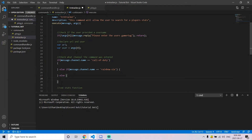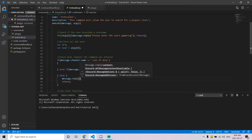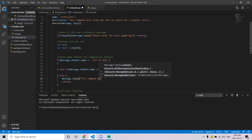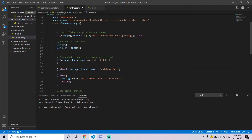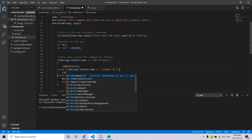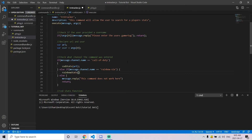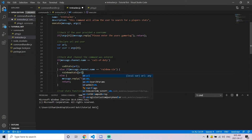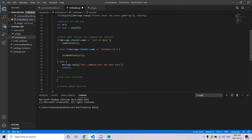Once you've added all the games you want, create an else statement. In this else statement we return and display a message saying this command is not accessible here, because it only applies when used in a channel for a game that doesn't have the command set up. Inside each if statement that has a valid game, create a function call — for example, codStats — passing through the URL.